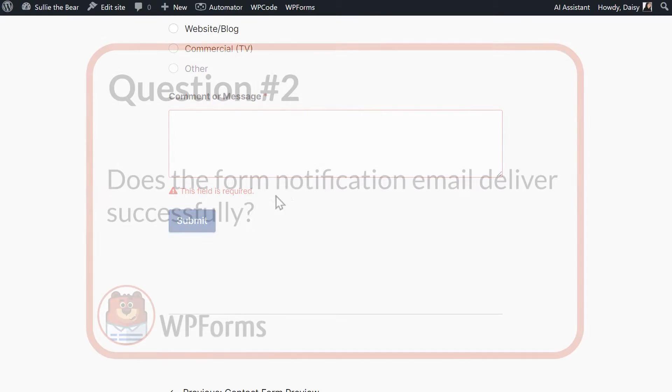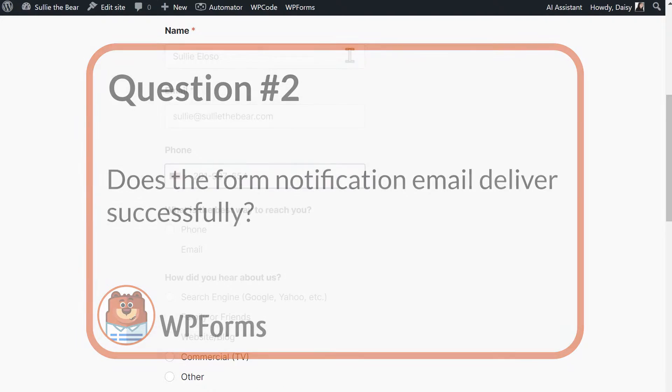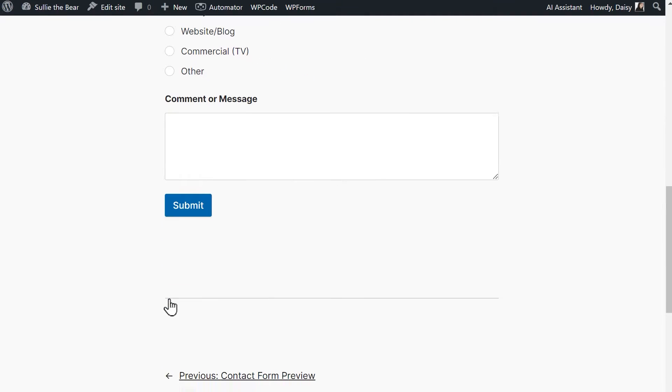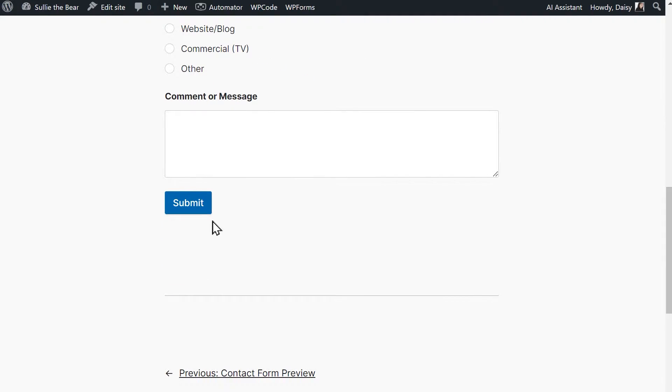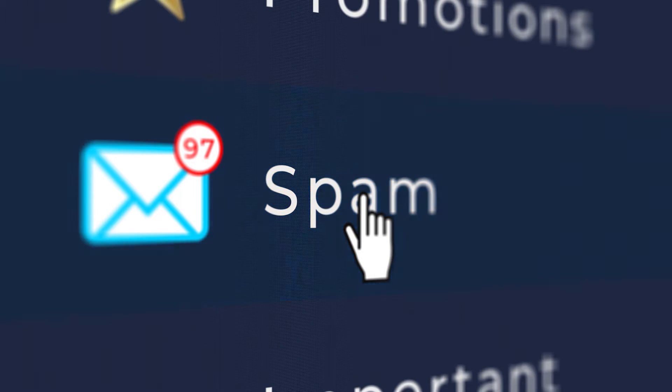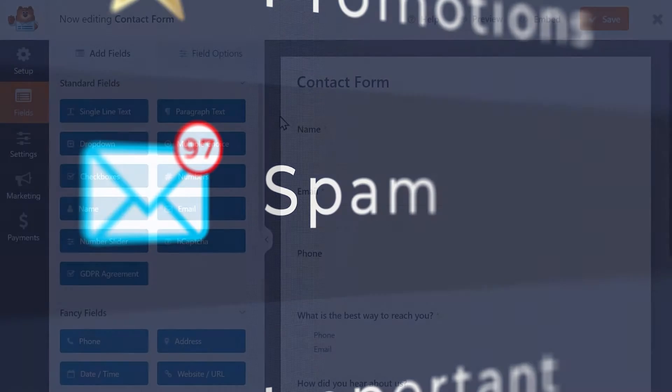Let's move on to the next question. Question 2. Does the form notification email deliver successfully? If you've configured your form's notification settings, these emails should be sent out each time a user fills out and submits a form on your site. Sometimes, though, these messages might get flagged as spam or are blocked entirely due to server configuration issues.